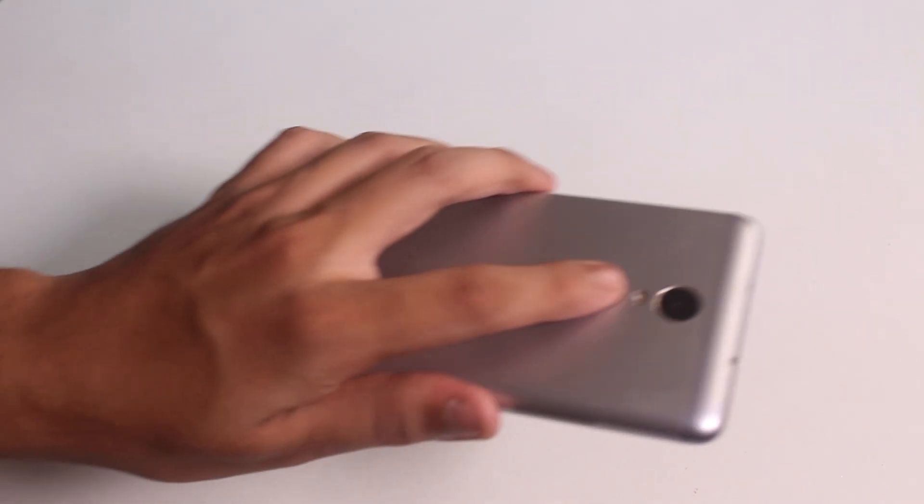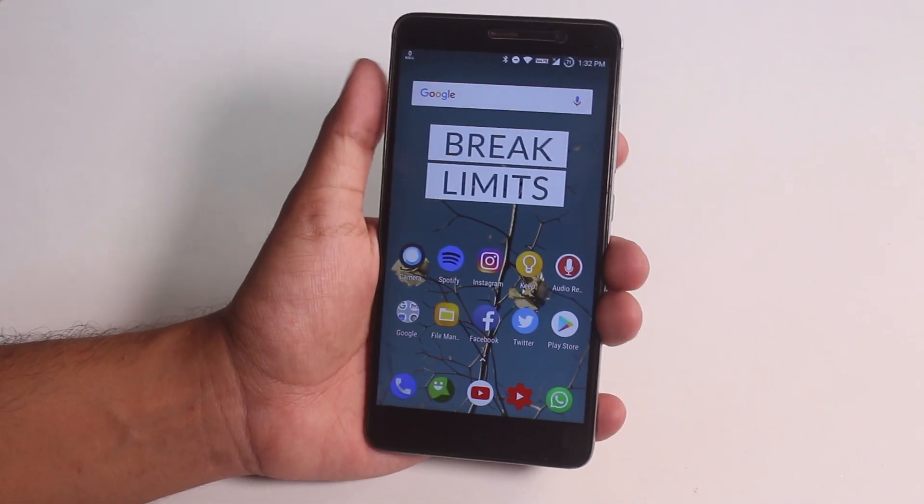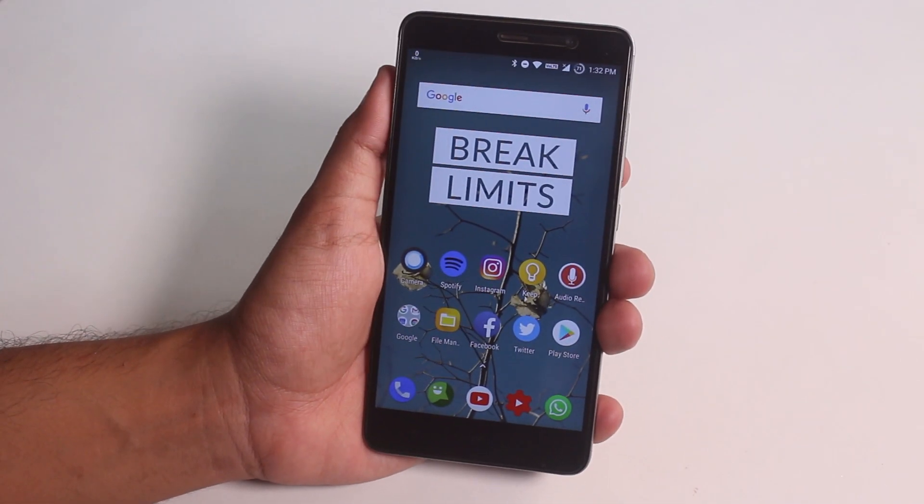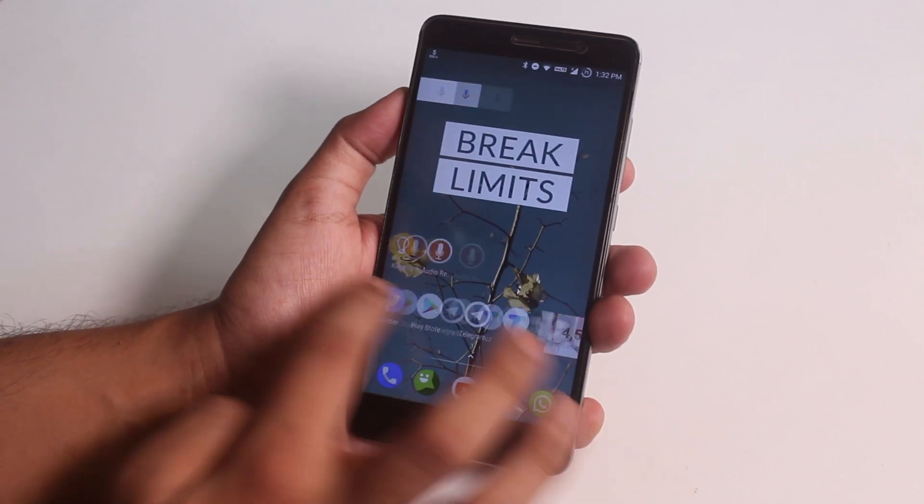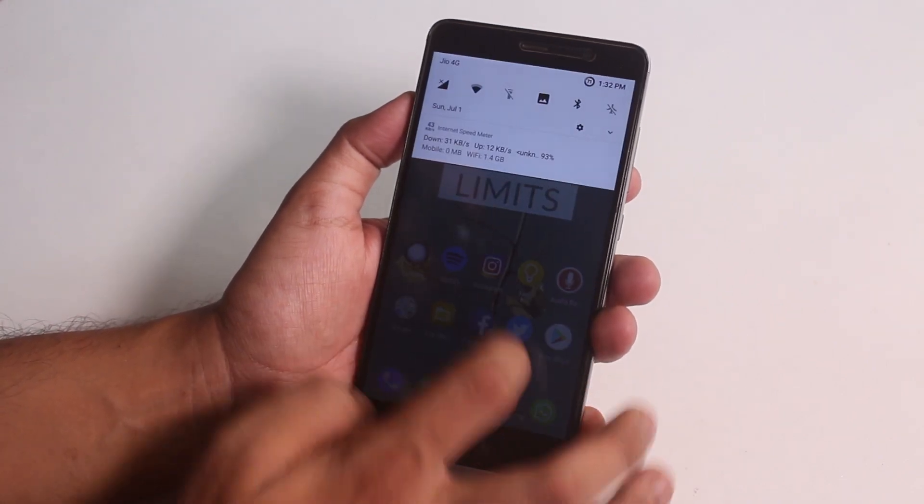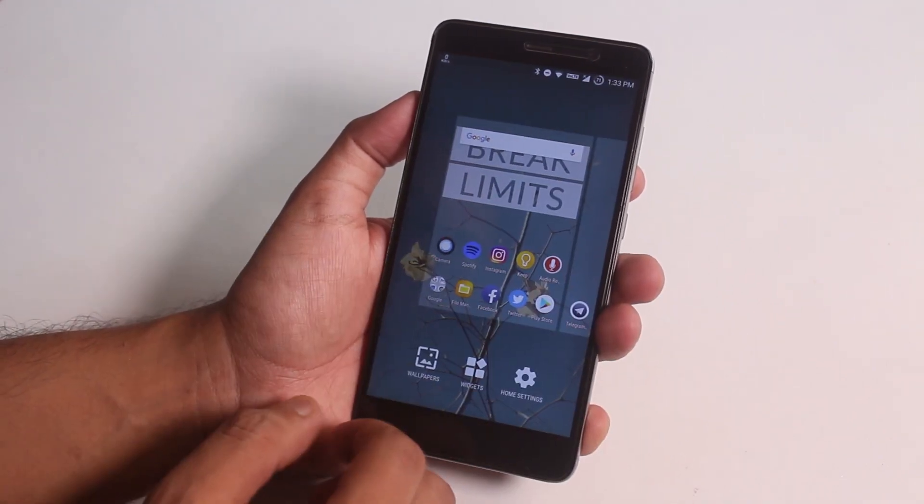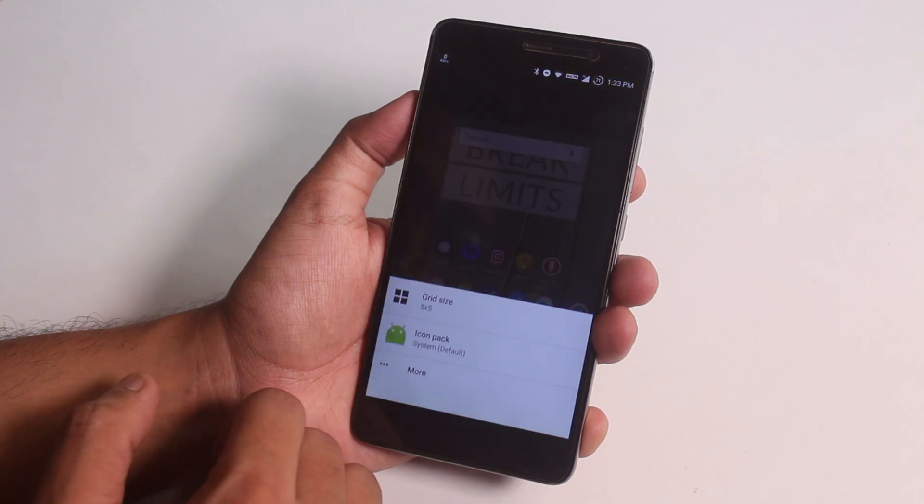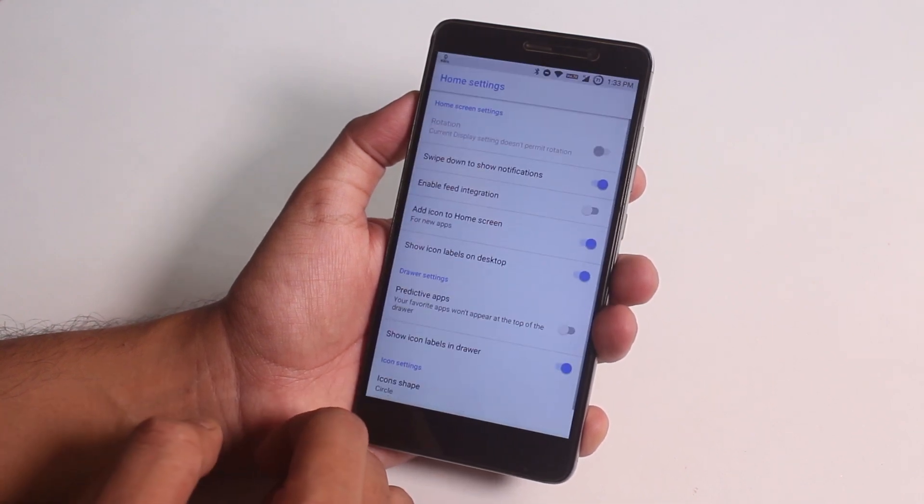This is the latest build of Resurrection Remix ROM on Redmi Note 3 and I'm just going to show you what's new over here quickly today. The stock launcher over here isn't that great, it's Trebuchet launcher.